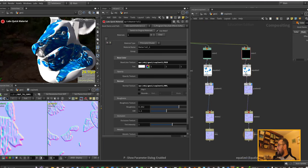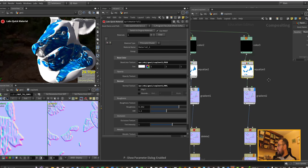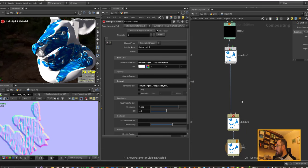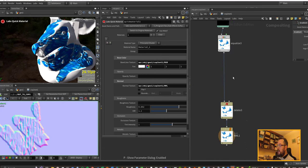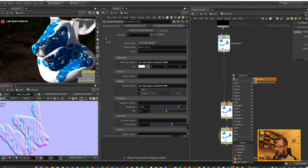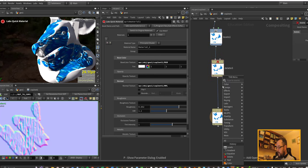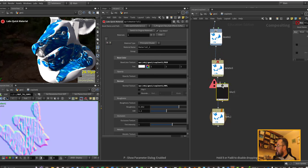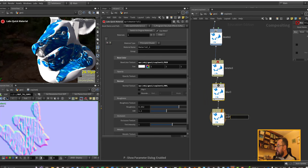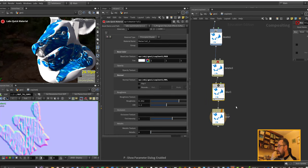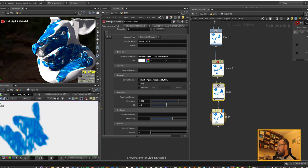Let's set up something similar for displacement. I'll take the height, equalize it, remove the normal step, and add a levels node for the displacement. I'll also add a slight blur to the displacement and rename the null to 'dsp.'